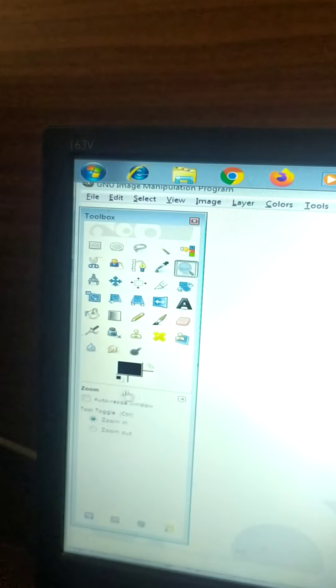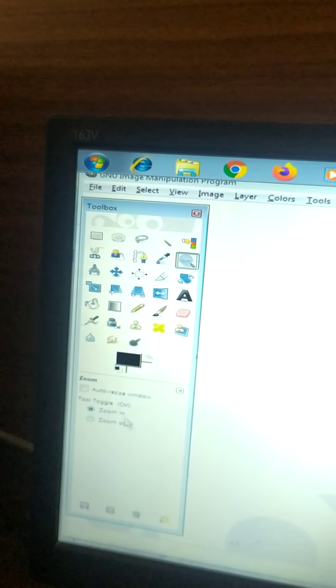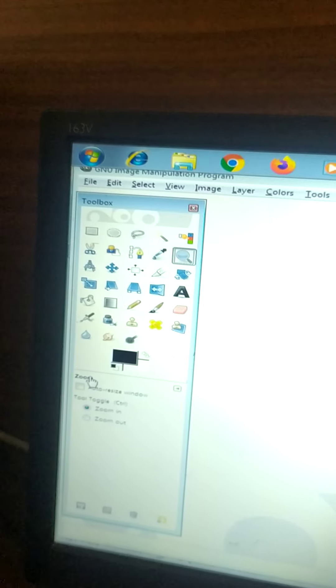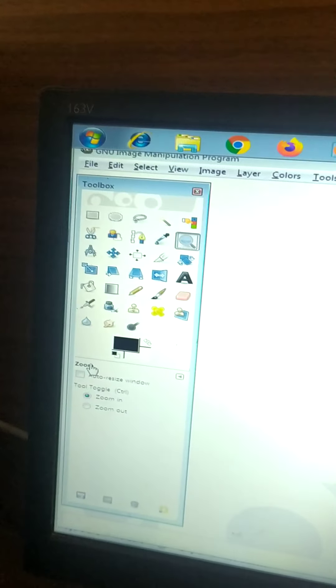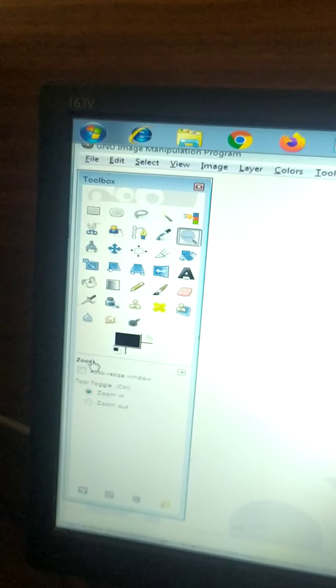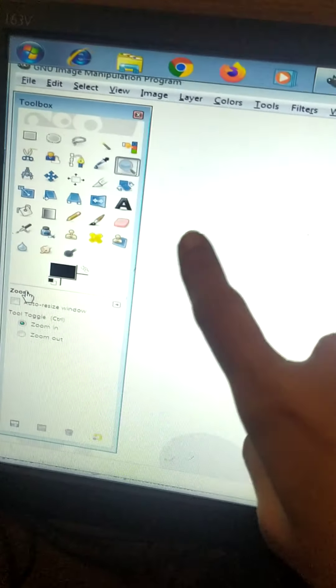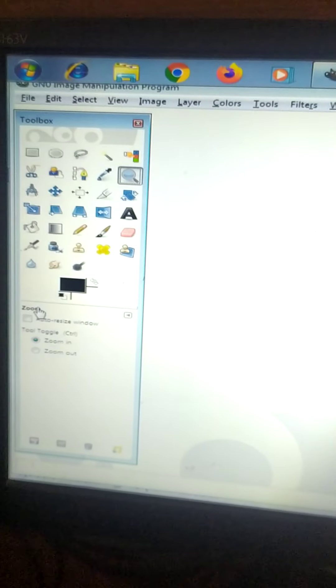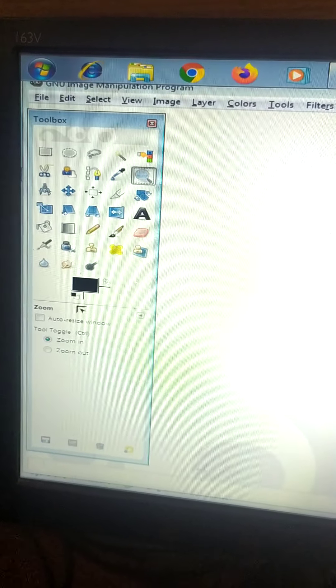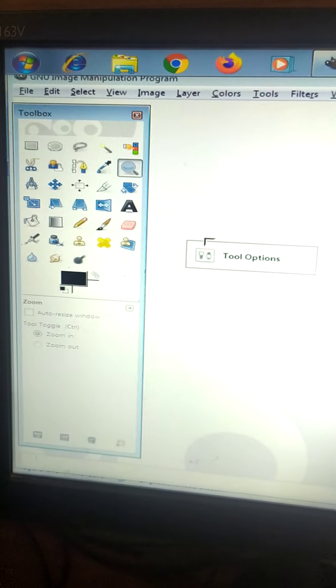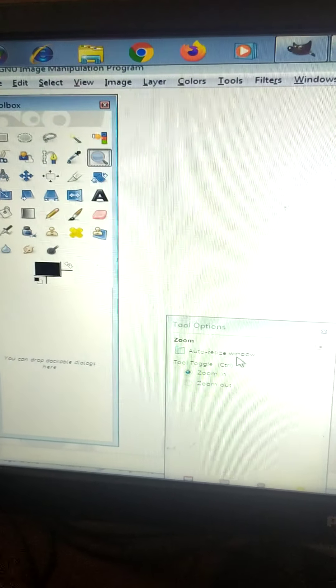Now here you have docking dialogs. What do you mean by docking dialogs? You can shift the places of this dialog box. You can place it as you want. Now suppose this tool option. I want a separate dialog box over here. So what will I do? I will click, drag and put over here. See.